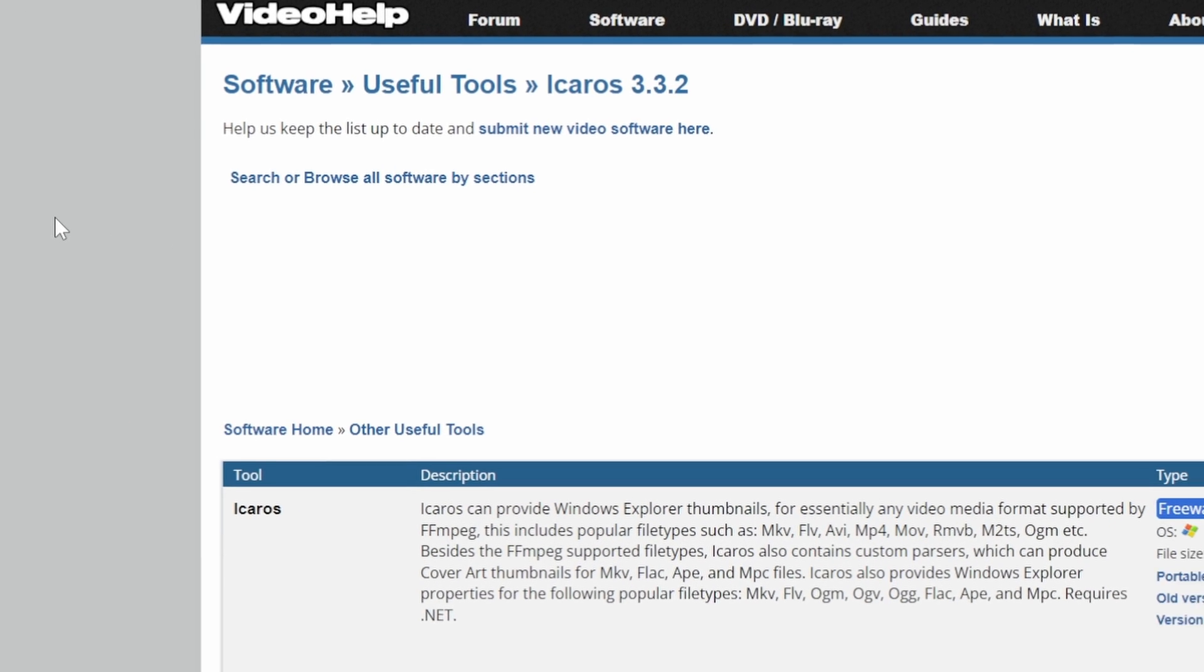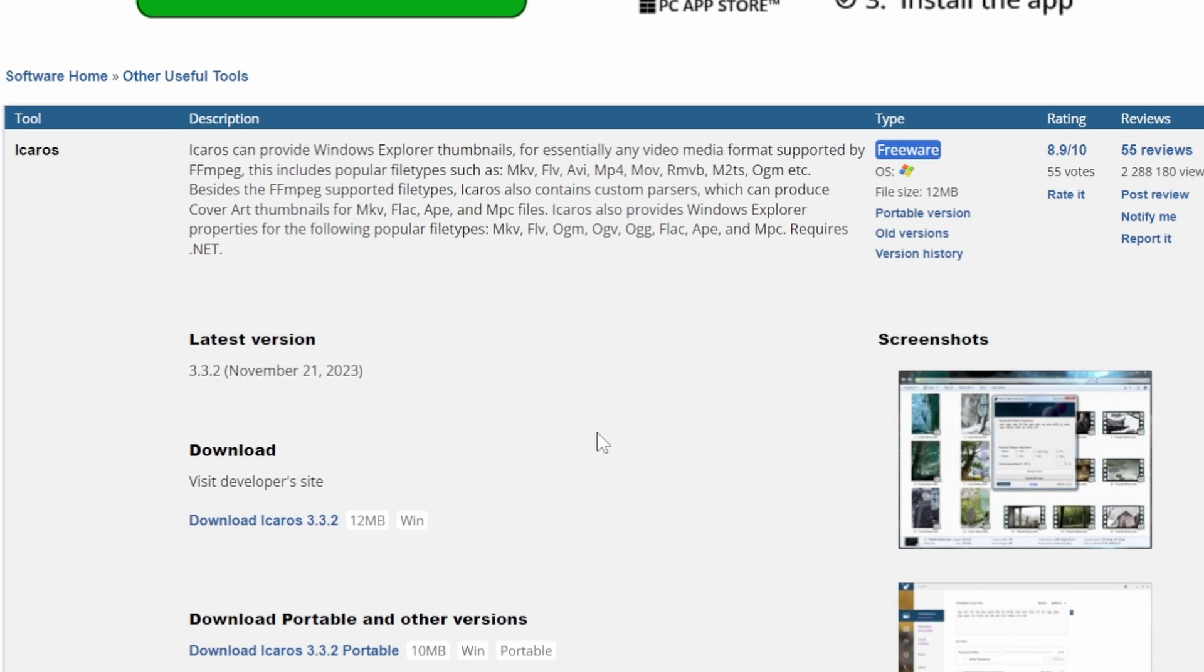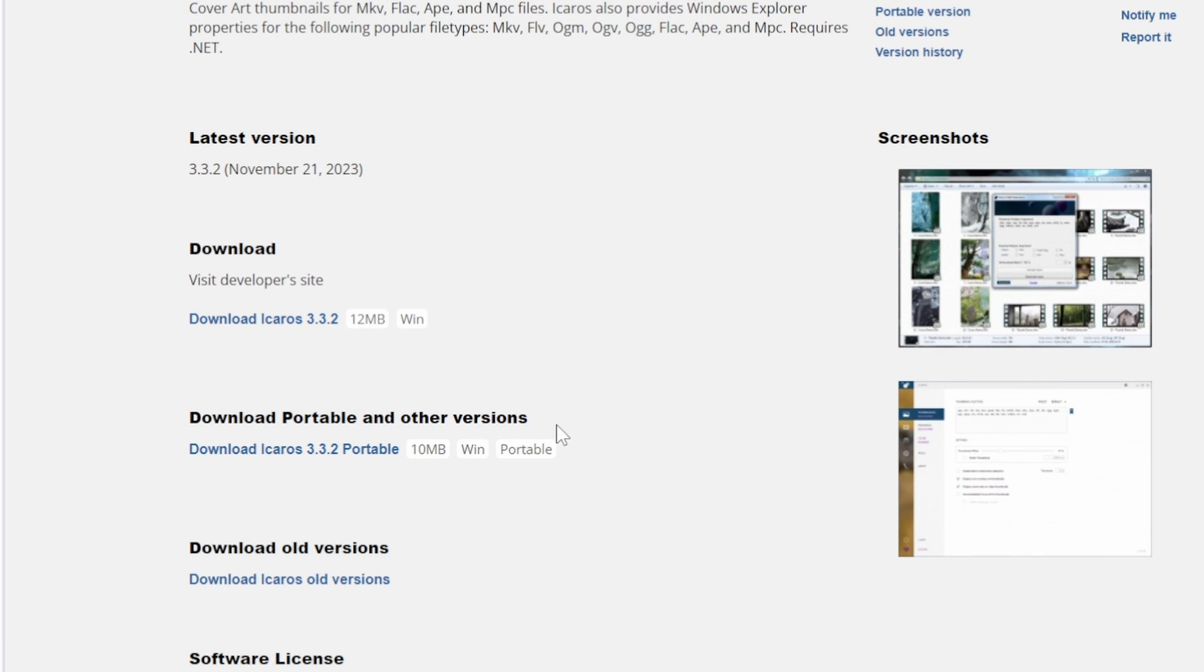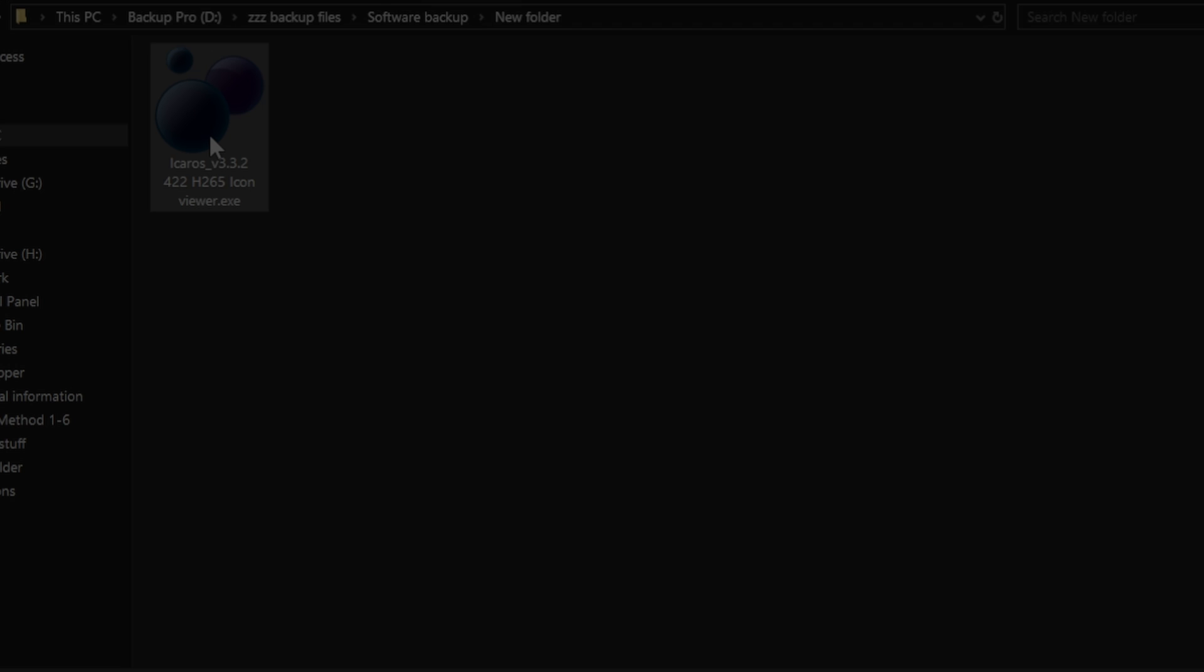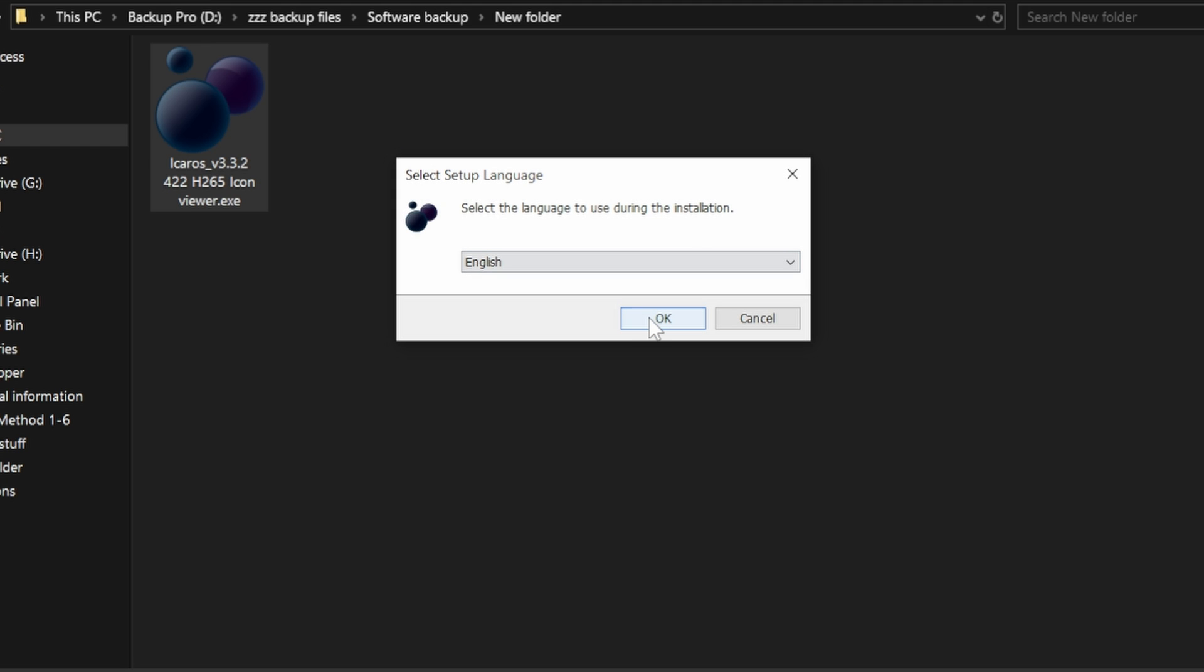When on the site we can scroll down and we'll see a version for Windows and a download for portable or other versions. I'm using Windows so I'm going to download that one. Installation is as simple as clicking on the file.